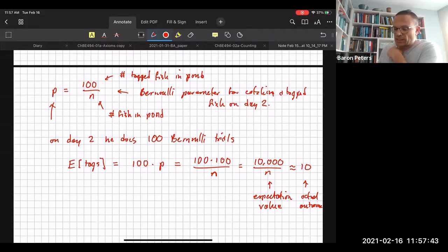How would the answer change if there was no replacement? If there's no replacement, then for the first fish caught out of N, the probability of a tag is 100/N; the next fish it's (N-1) in the denominator, and so on. It's definitely a harder question.